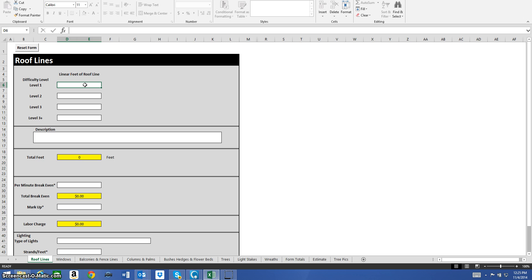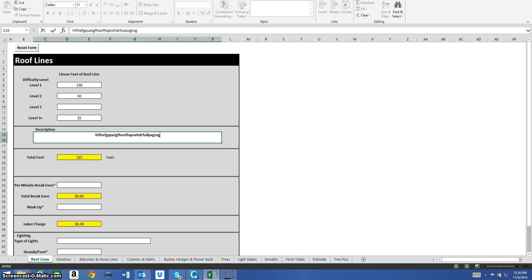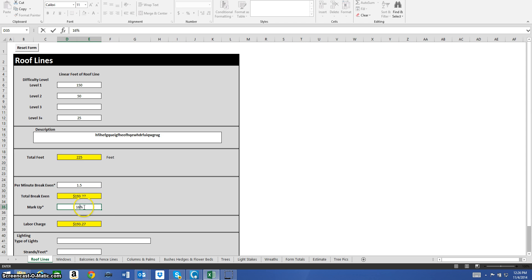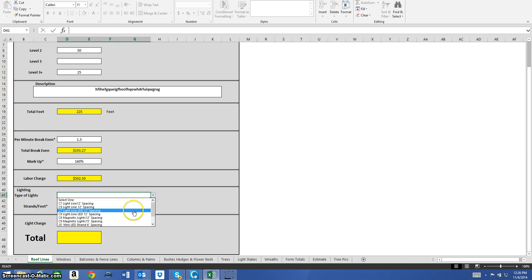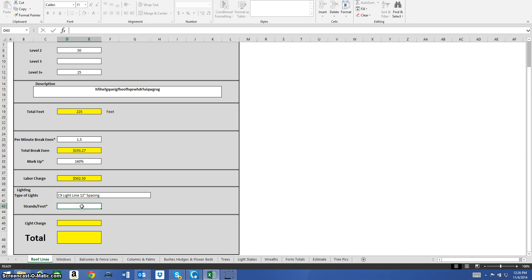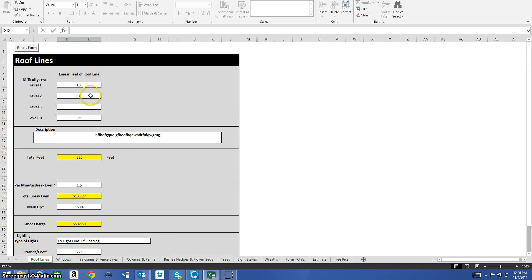I'll start showing you the functionality. Linear feet of roof line — difficulty level one: 150 feet, difficulty level two: 50 feet, level three plus: 25 feet. I can type a description in there. It gives me total feet. I put in my permanent break-even of $1.50 and my markup of 160%, giving me a labor charge of $502.50. I select my lighting — C9 light line, 12-inch spacing, 225 feet — and get a light charge of $111.38.